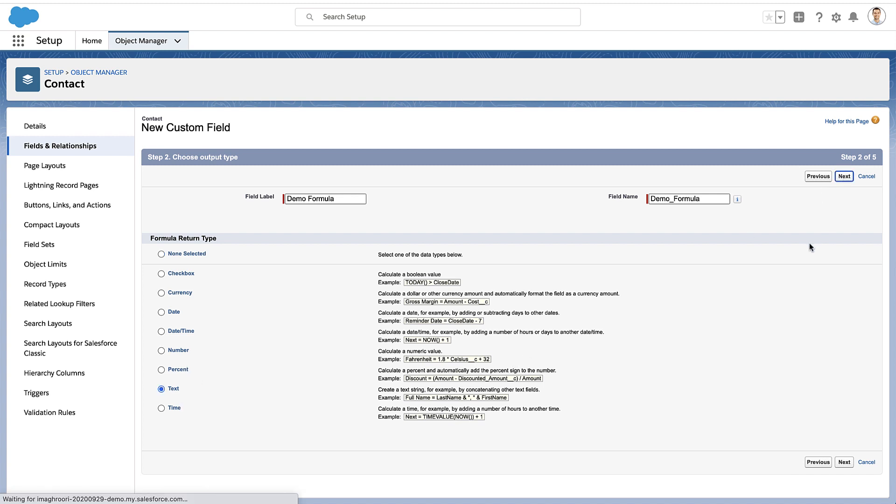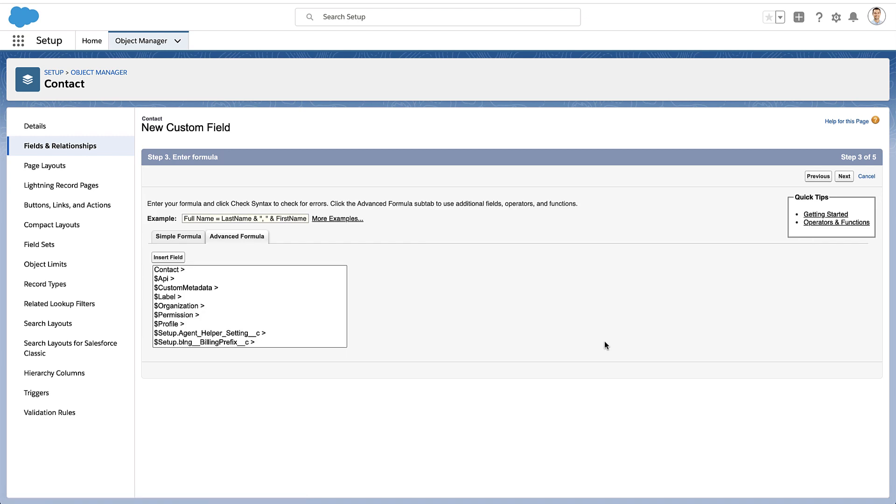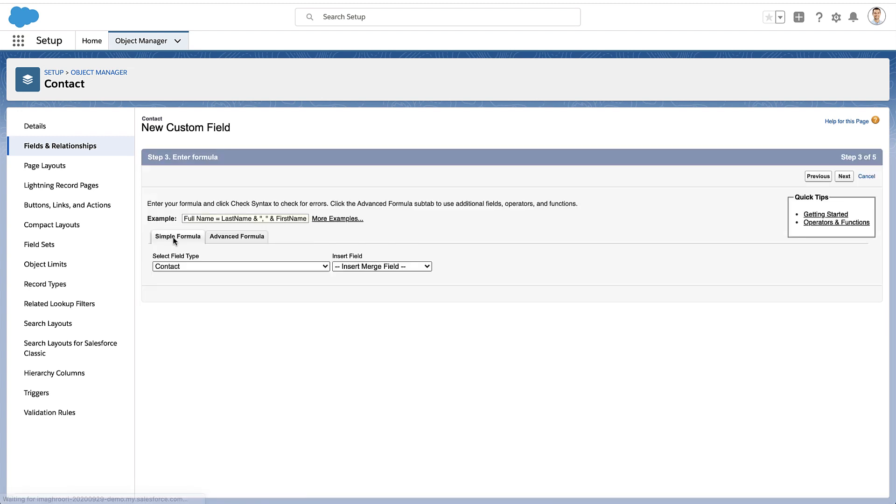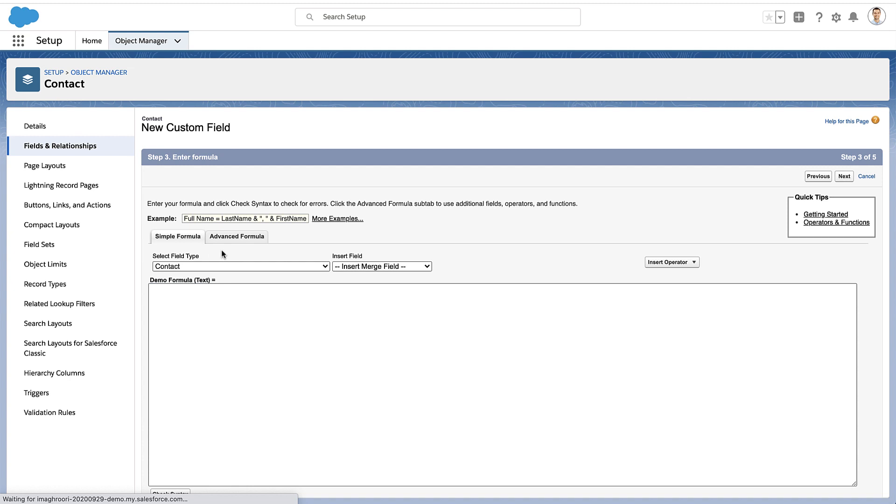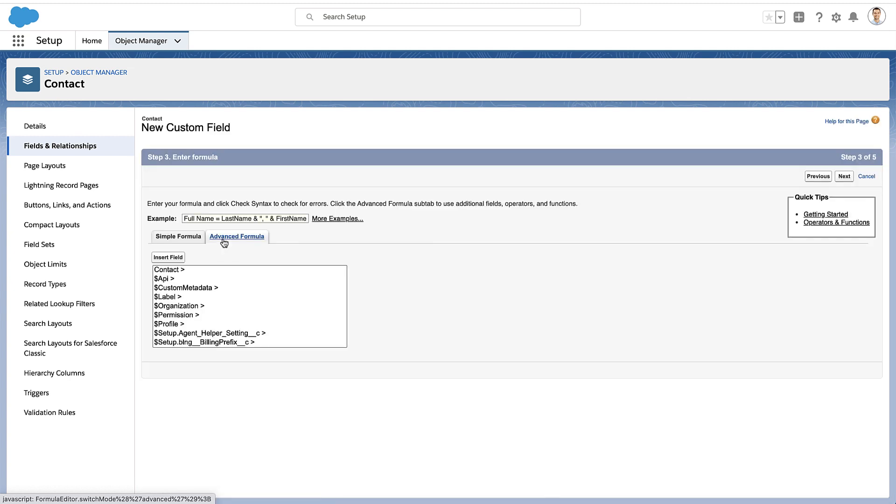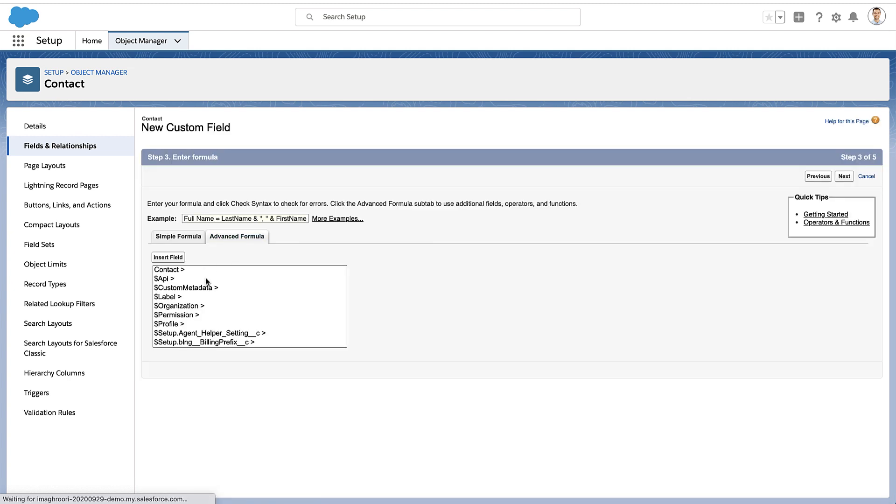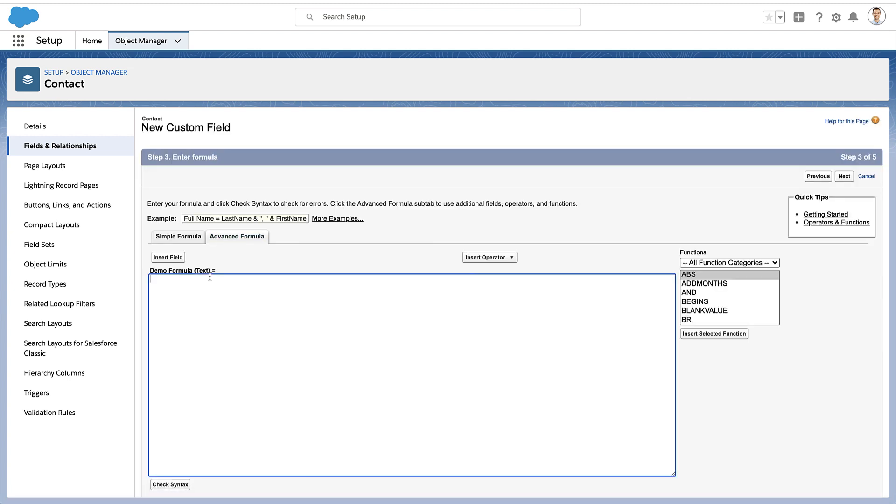Now, this is really where all the magic happens. This is the formula editor. I want you to use the advanced formula tab. So if your formula page loads and you see that you're in the simple formula, make sure you click into the advanced formula tab. It's just easier to use here.